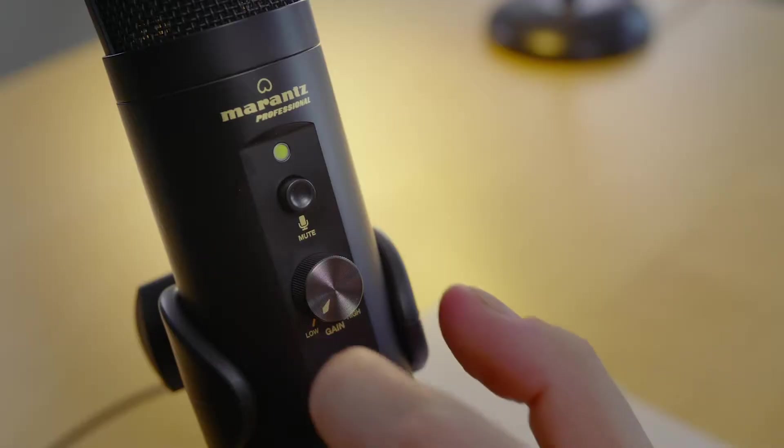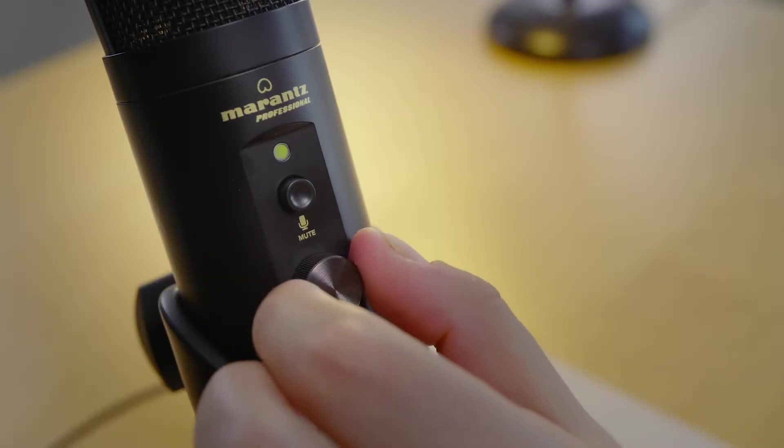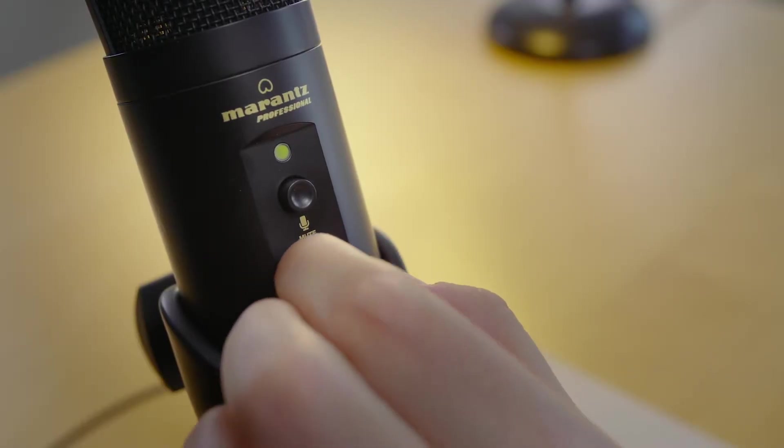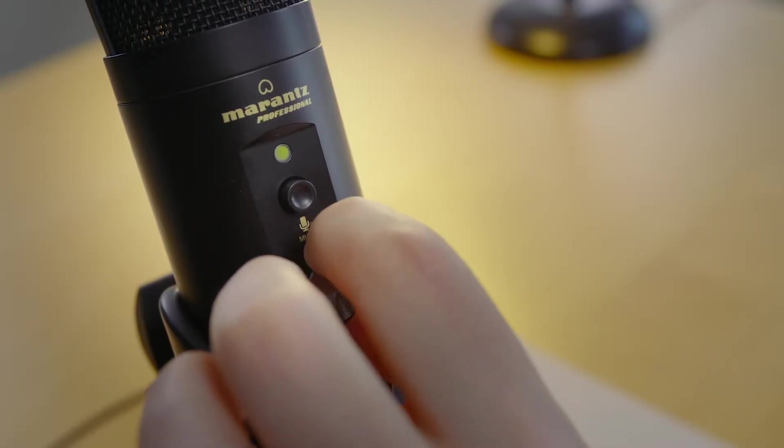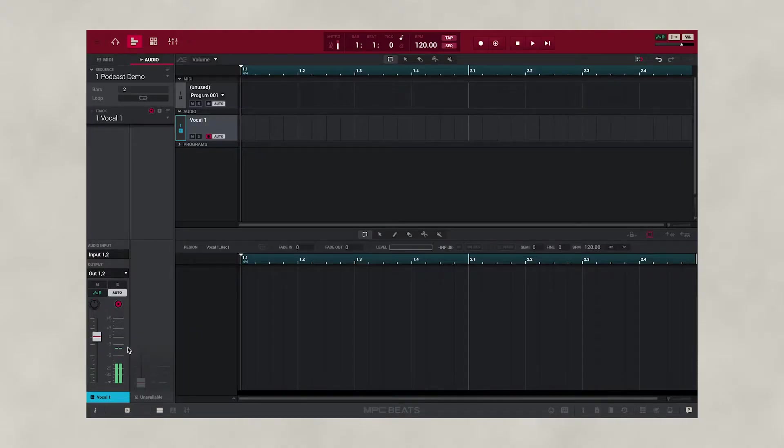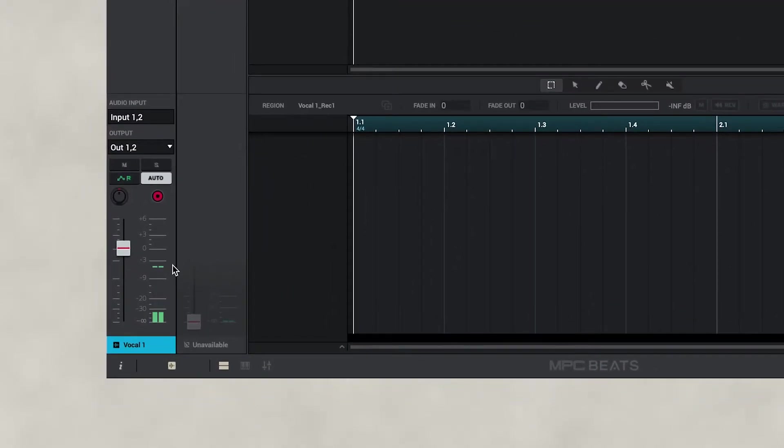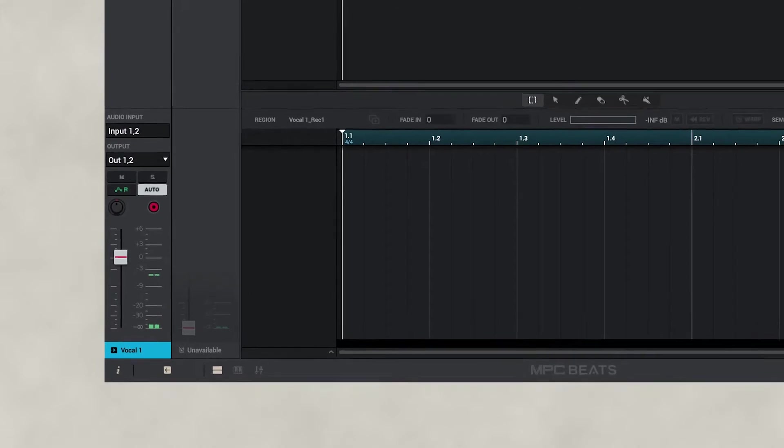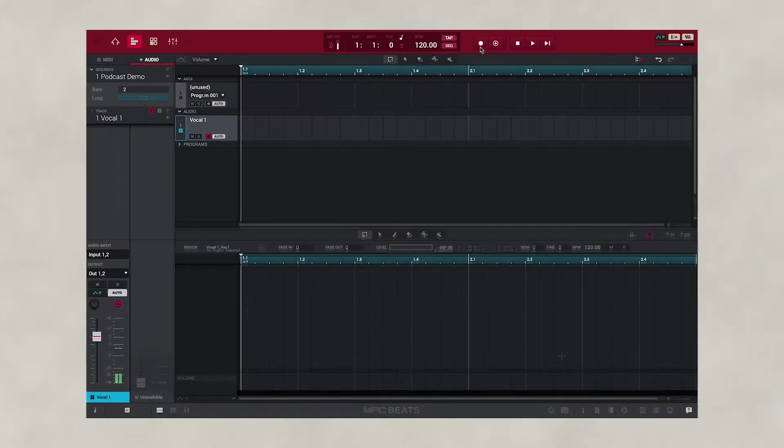If you need to adjust the input record level, simply use the Gain knob on your Morant's microphone to increase or reduce the volume. The perfect volume to record your voice is to make sure that your channel meter is hitting at around minus 3 dB.